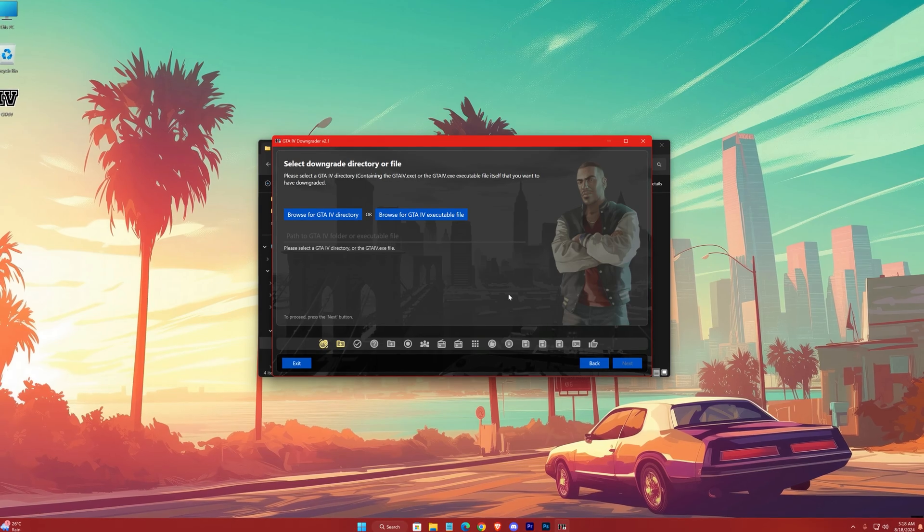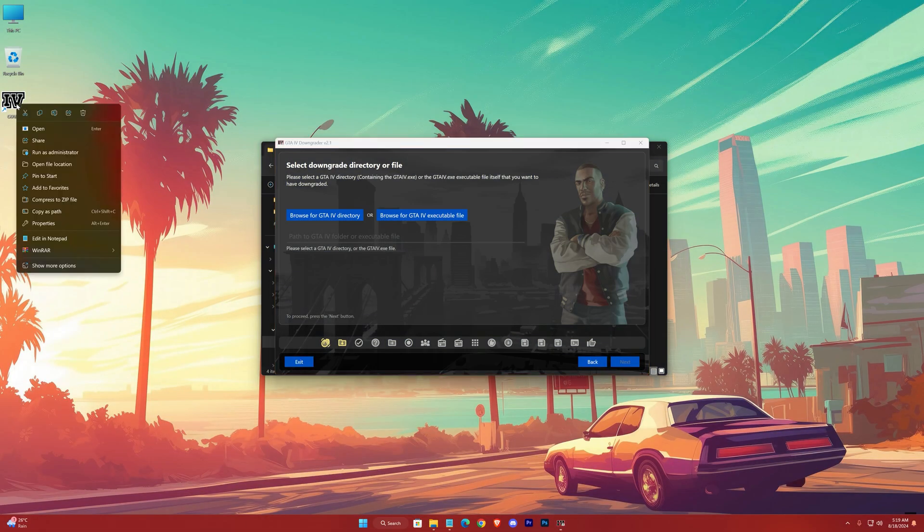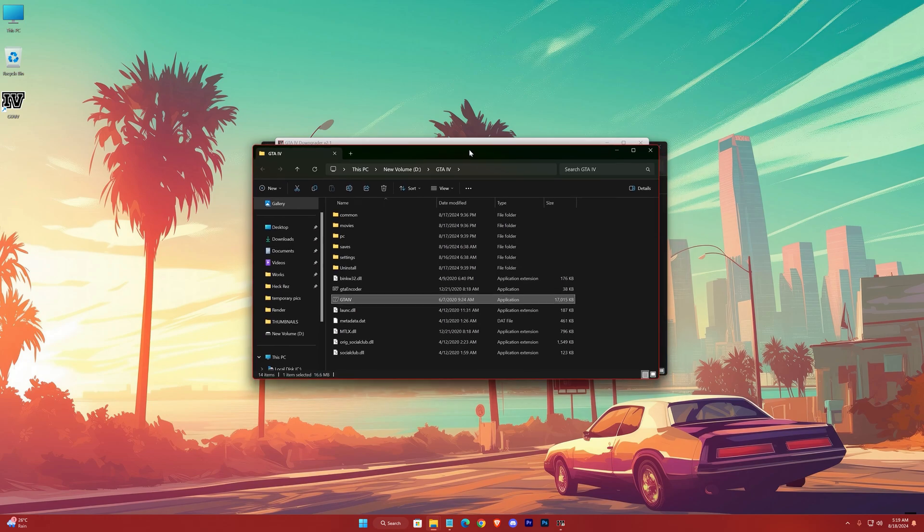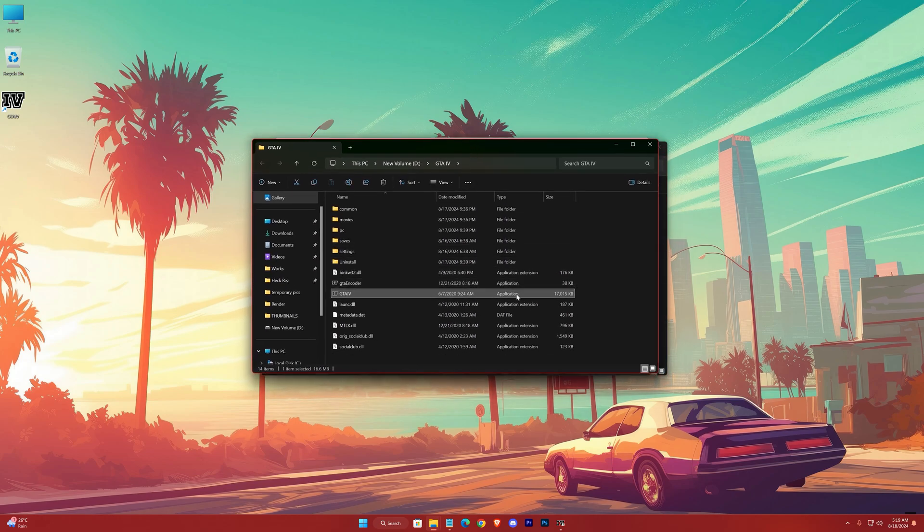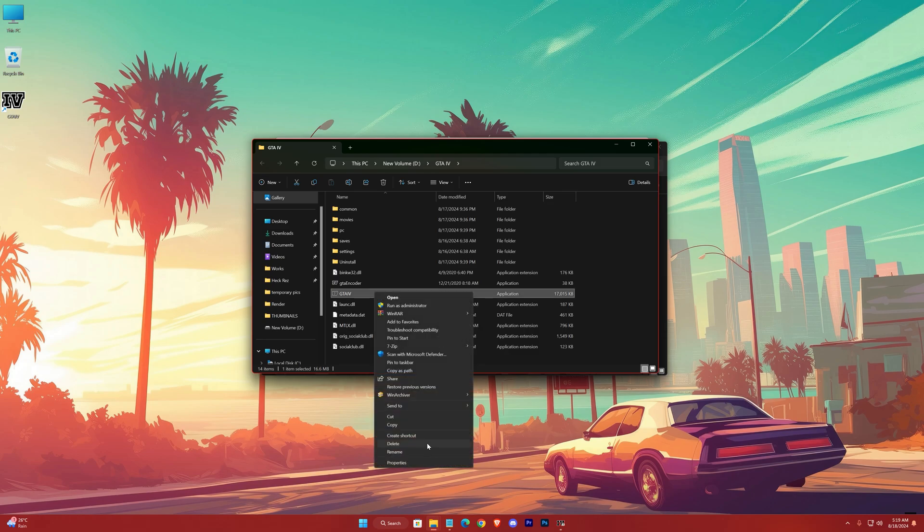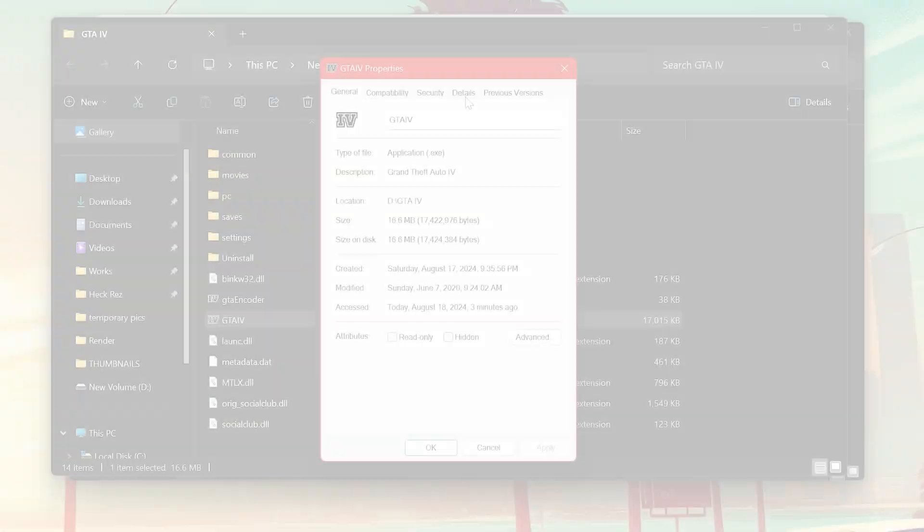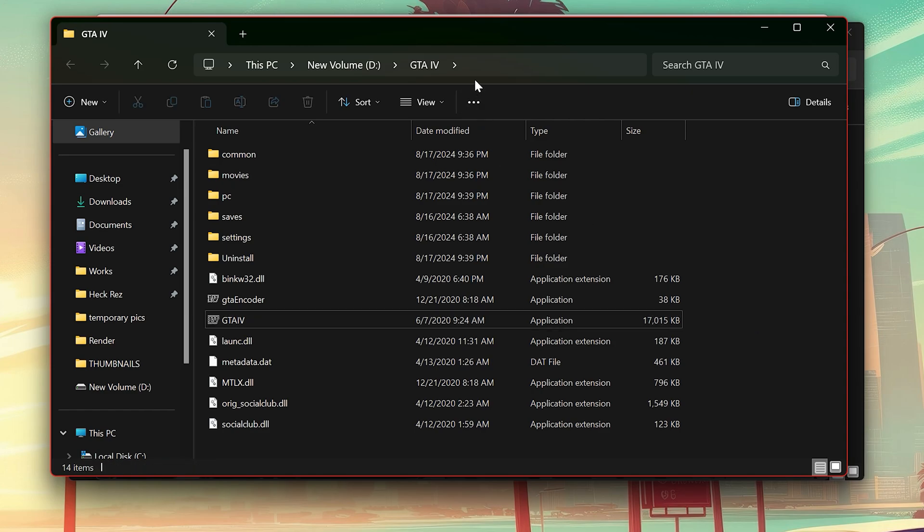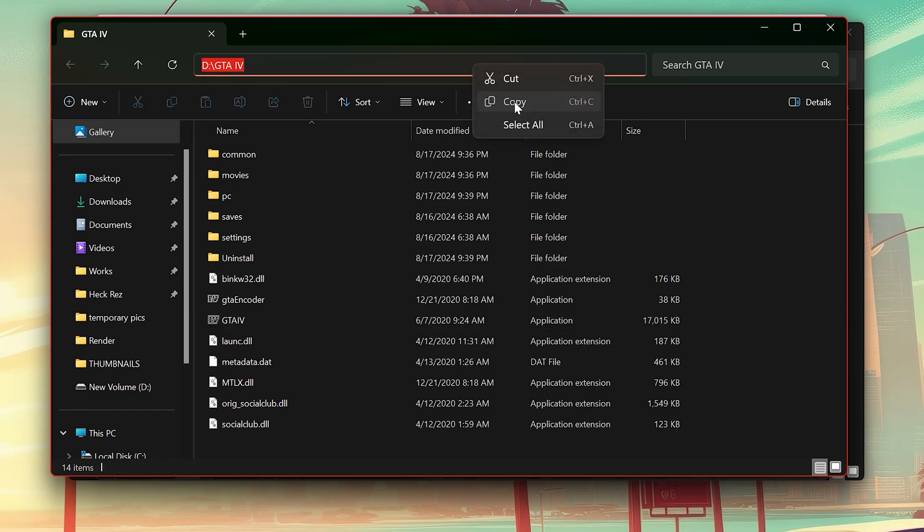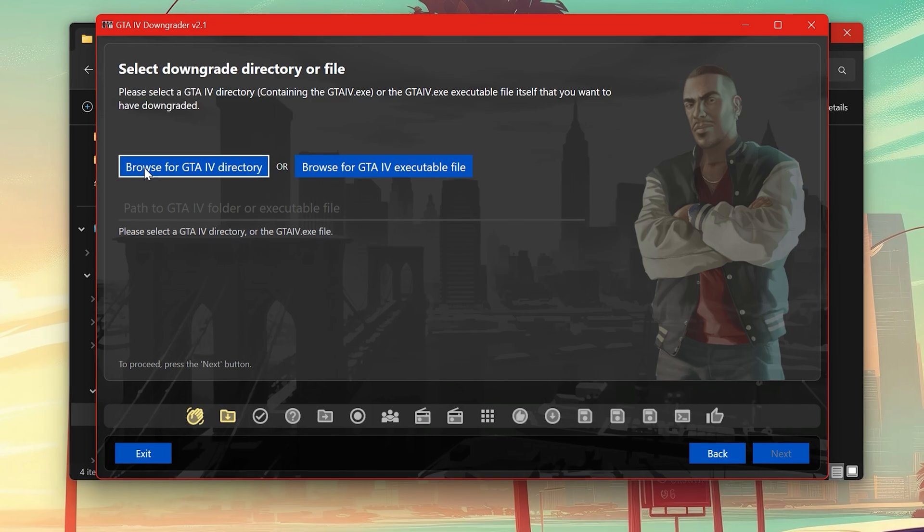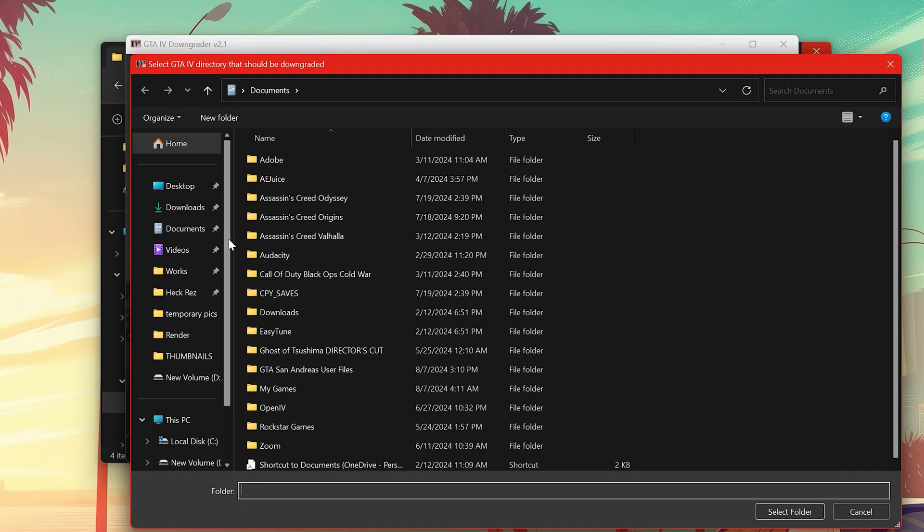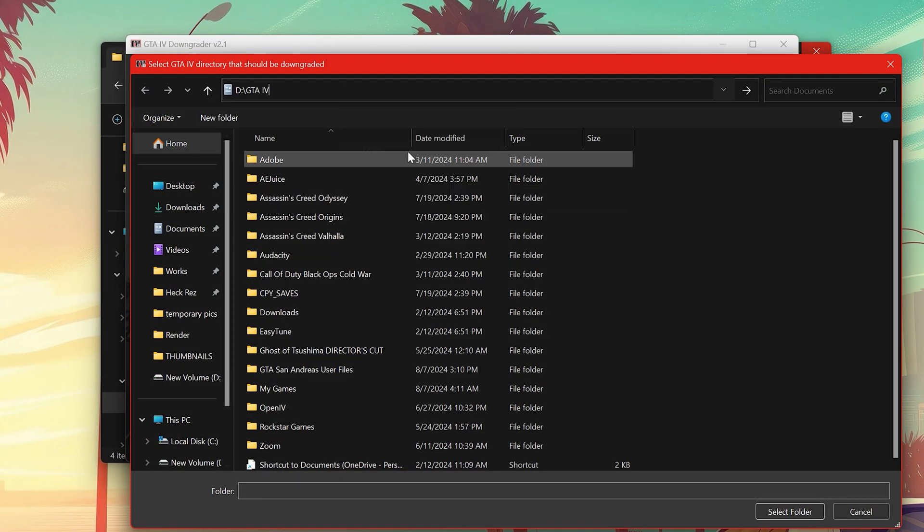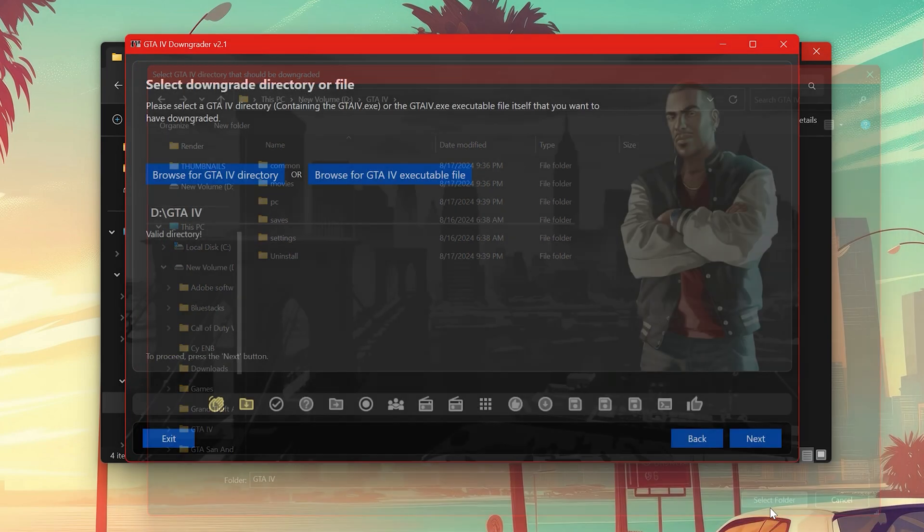Now open your game's location. Here you can see the game's version. Now copy its location from here. Here, hit browse, paste the location here, select folder.